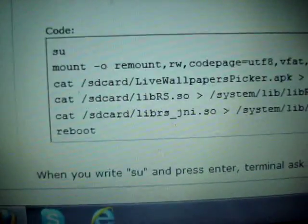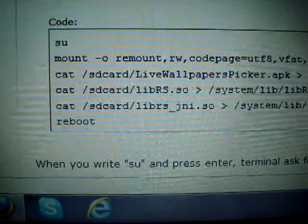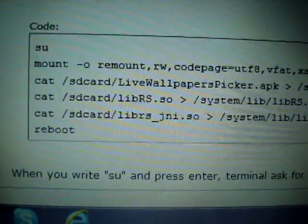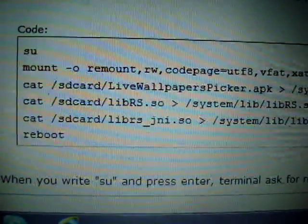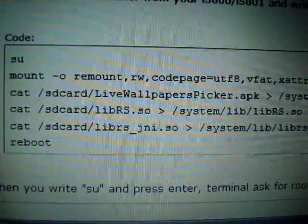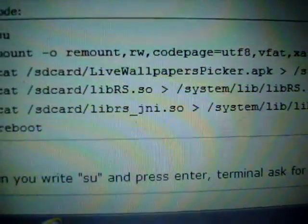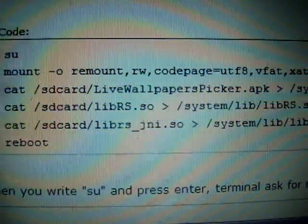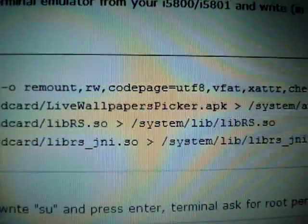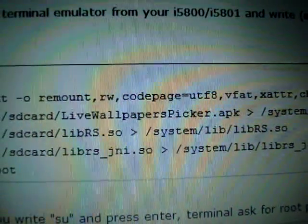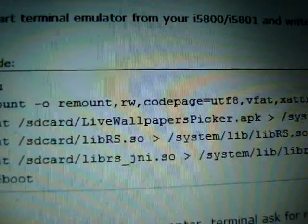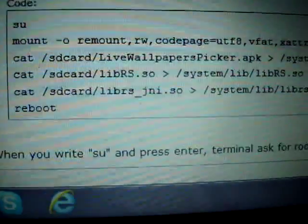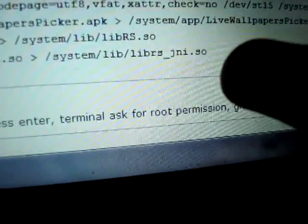For example, here in the third line - the first one was super user SU, the second one starts from mount, and third one starts from cat. So the third one says cat space slash SD card slash live wallpaper. Be careful about the uppercase and lowercase - in live wallpapers, L should be capital, W should be capital, and P should be capital. I'll just put my camera on standby, just give me a moment. I'll type all the lines till the second line.